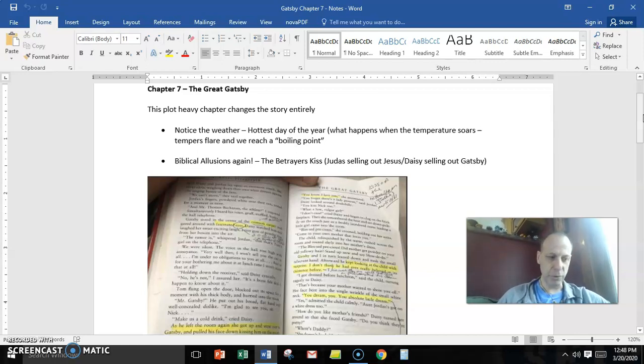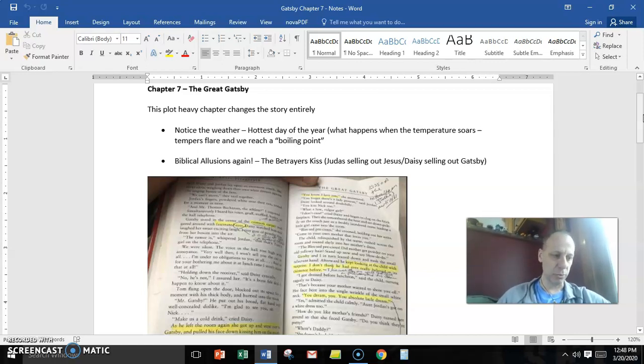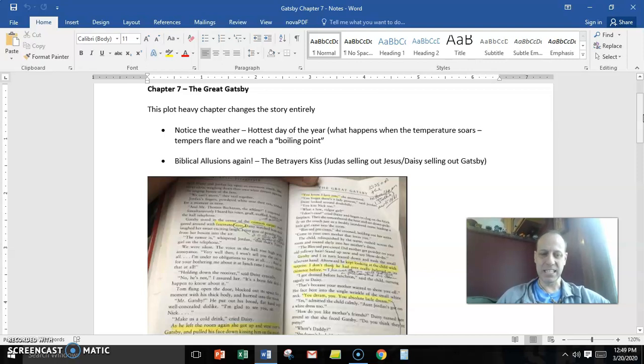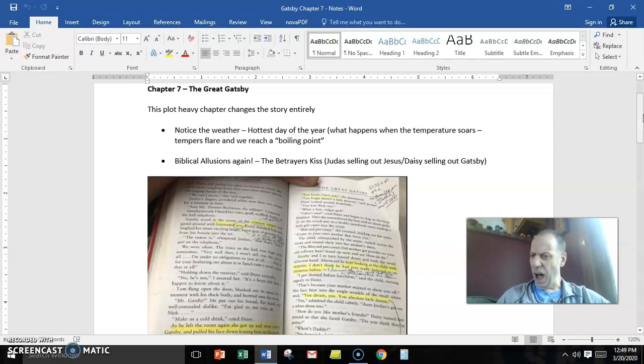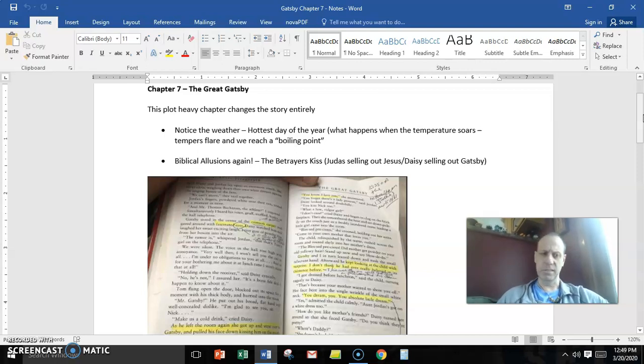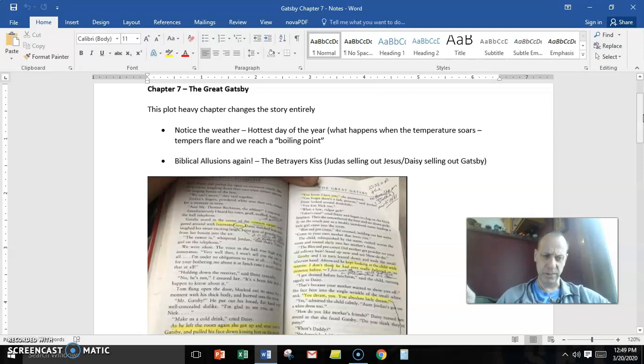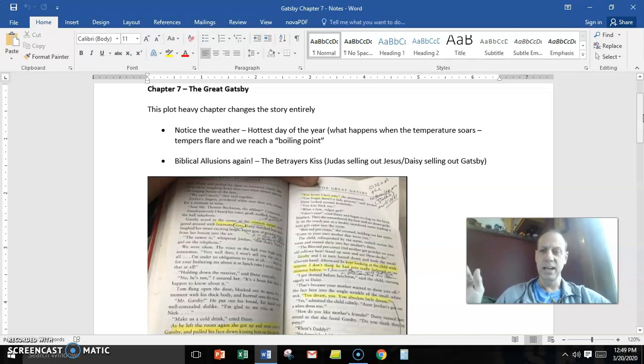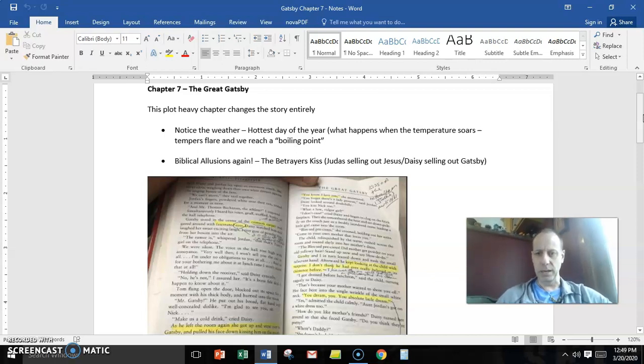Afterward, now watch this, afterward he kept looking at the child with surprise. I don't think he ever really believed in its existence before. Odd pronoun mistake there when Fitzgerald says its existence, talking about the child.